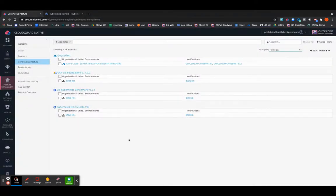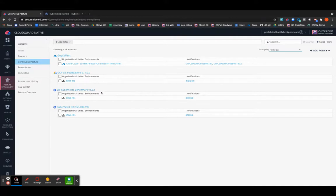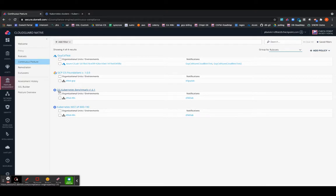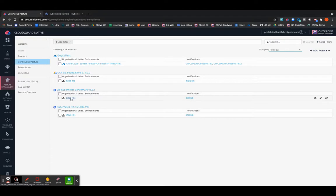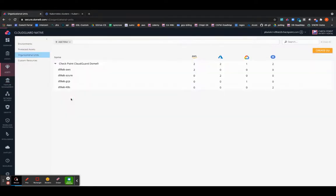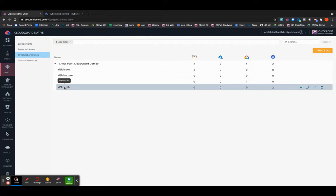Now, if you can see, there is a ruleset which has been created, a ruleset policy or a continuous posture policy which has been created with the ruleset CIS Kubernetes Benchmark 1.6.1 for the D9Lab-K8S OU. And if you are to drill down into that OU, you will be able to see the actual breakdown of the clusters associated to that particular OU.